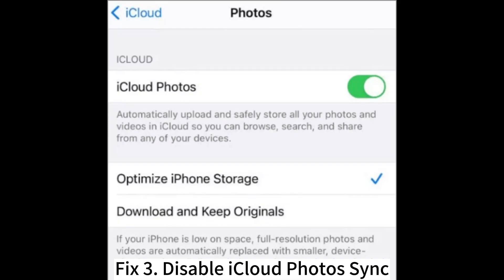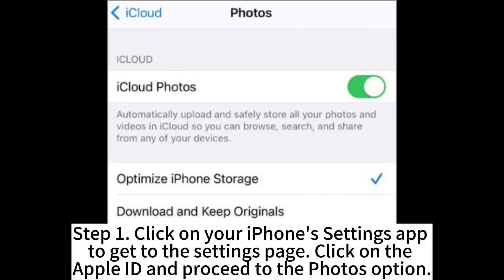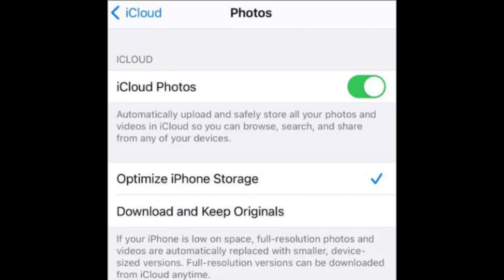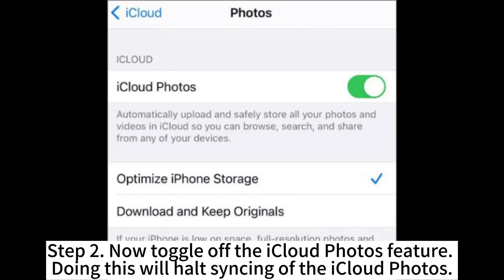Fix 3: Disable iCloud Photos sync. Step 1: Click on your iPhone's Settings app to get to the Settings page. Click on the Apple ID and proceed to the Photos option. Step 2: Now toggle off the iCloud Photos feature. Doing this will pause syncing of iCloud Photos.